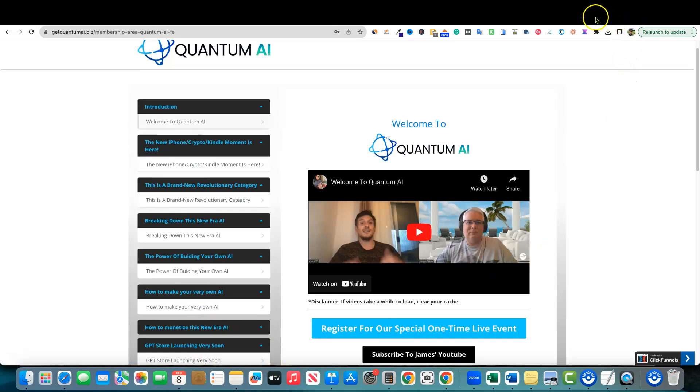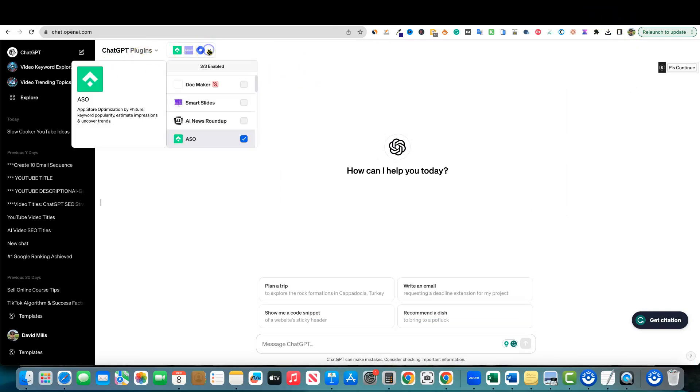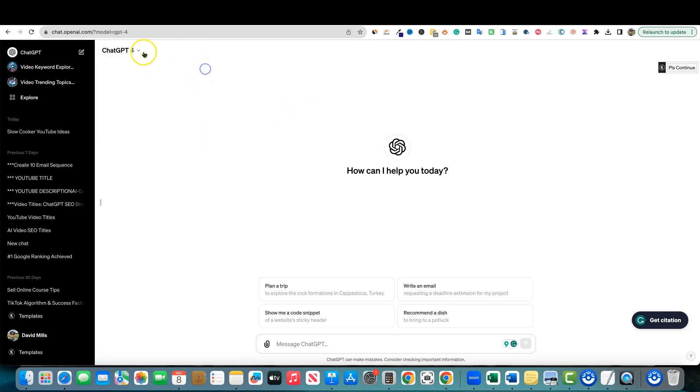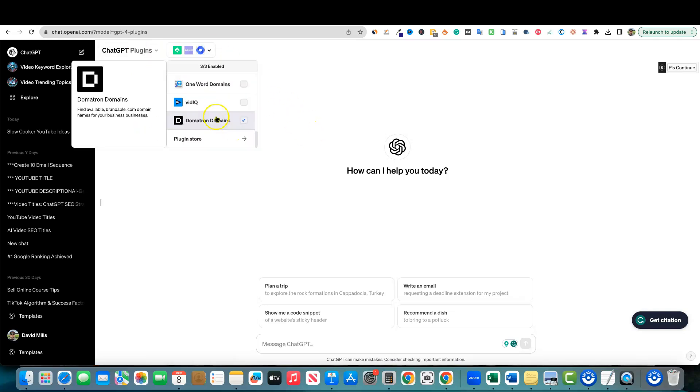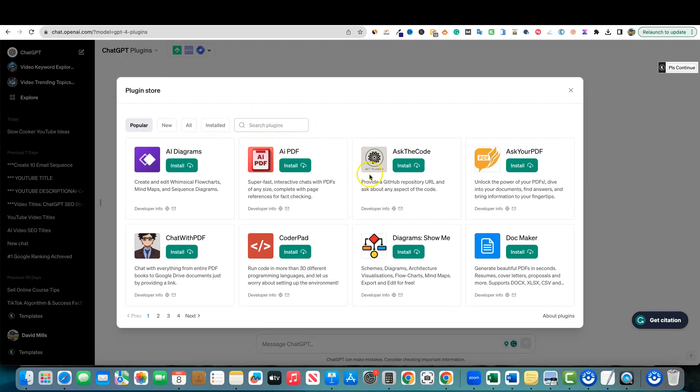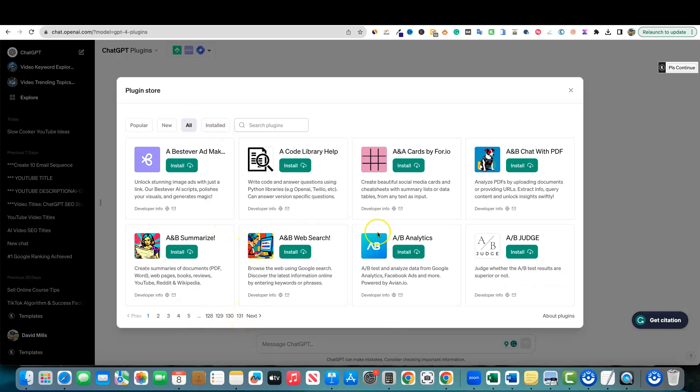Much like in ChatGPT, if we come over here into plugins. Plugins for the last six months or so have been very big. We can go into GPT-4, look at plugins, scroll down, go into the plugin store. If I go to all, you'll see that there's 131 pages of plugins.